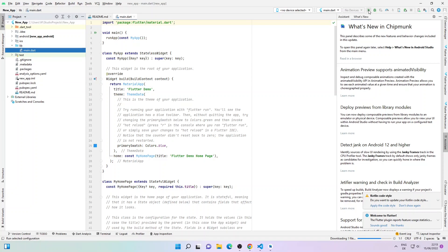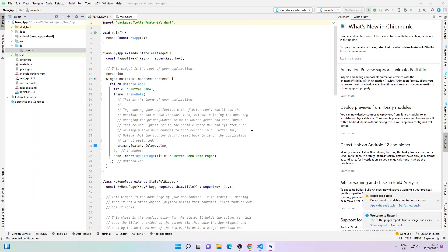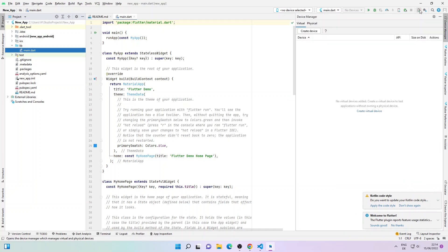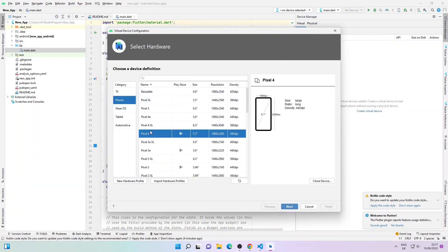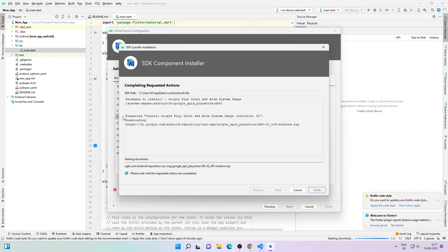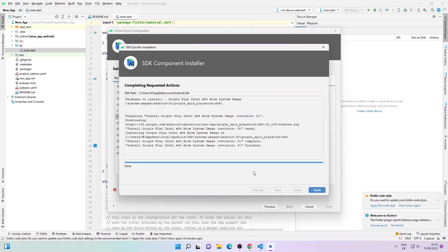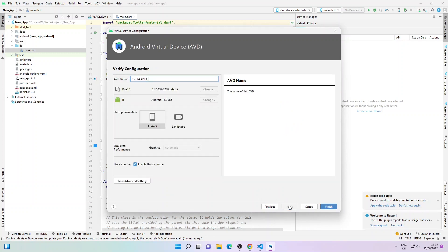If I click Run it will not work since there is no device attached — let me click OK. Now I'll go to Device Manager and click on Create Device. From this window I'll select Pixel 4 and click Next. Now I'll download a system image — you can download any of them. It will take some time so I'll fast forward. When the download and installation is completed, click Finish.